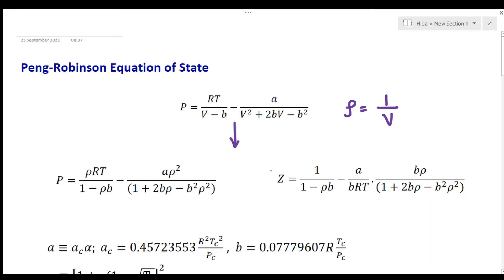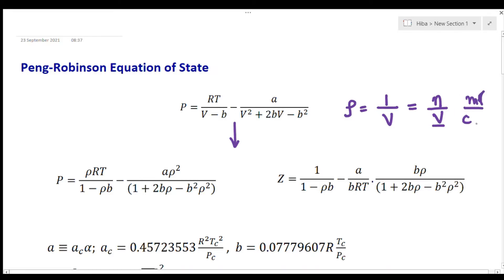The molar density can also be expressed in terms of number of moles and total volume as number of moles divided by total volume, with units of moles per centimeter cubed. When we insert v equals 1 over rho, we substitute into this equation.